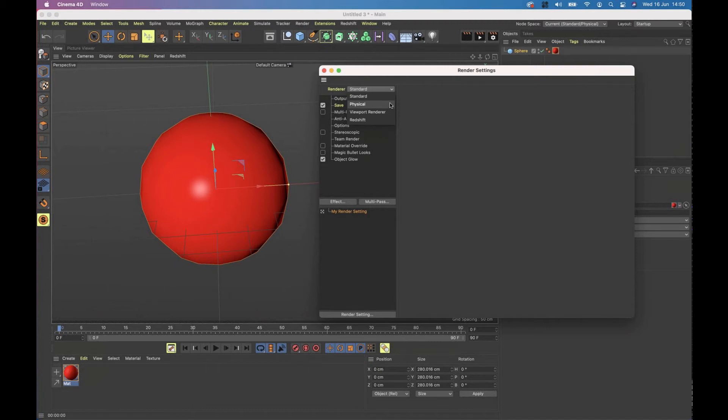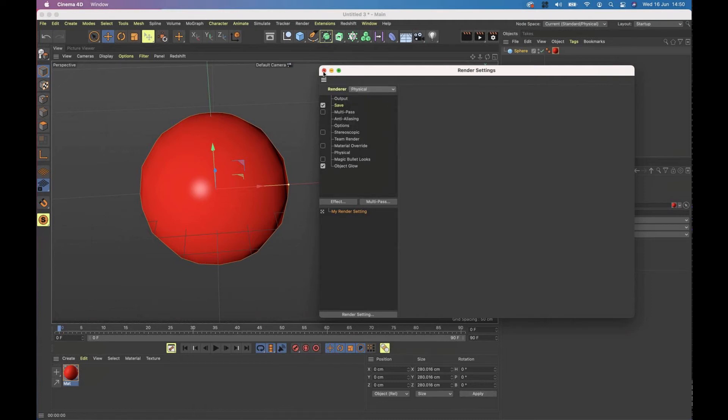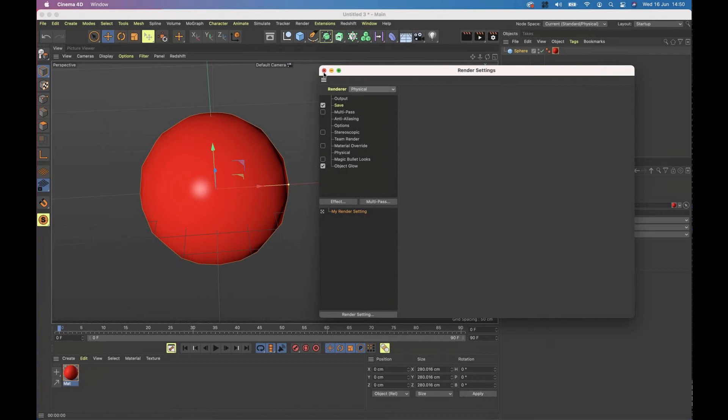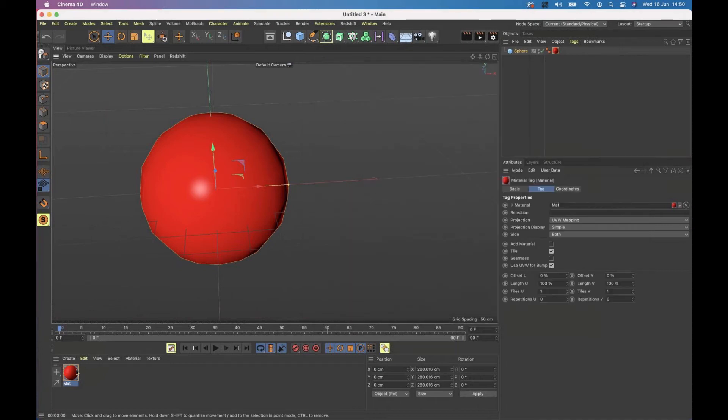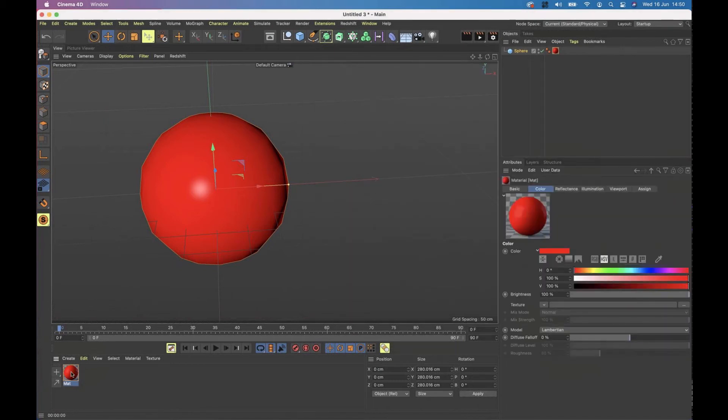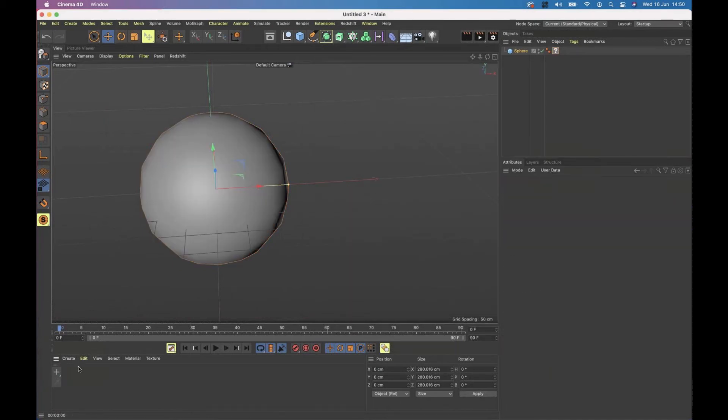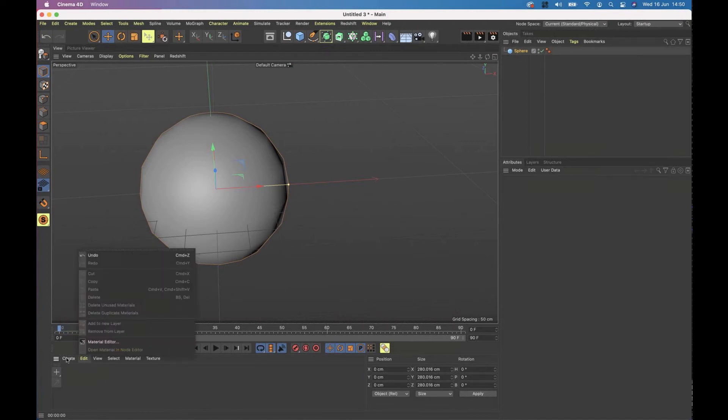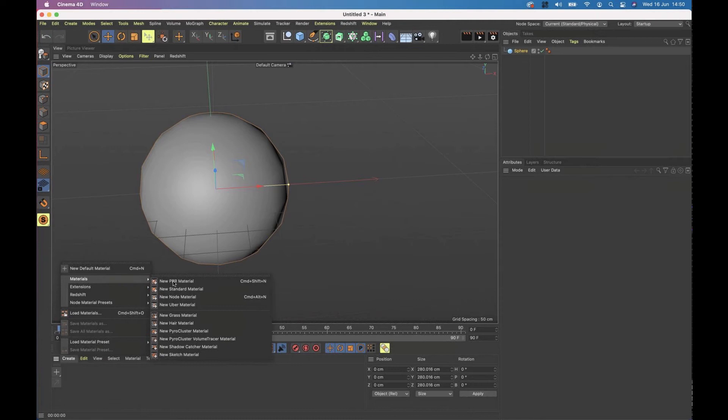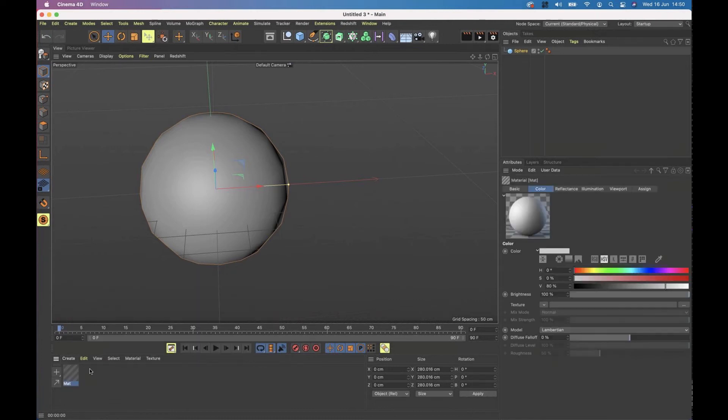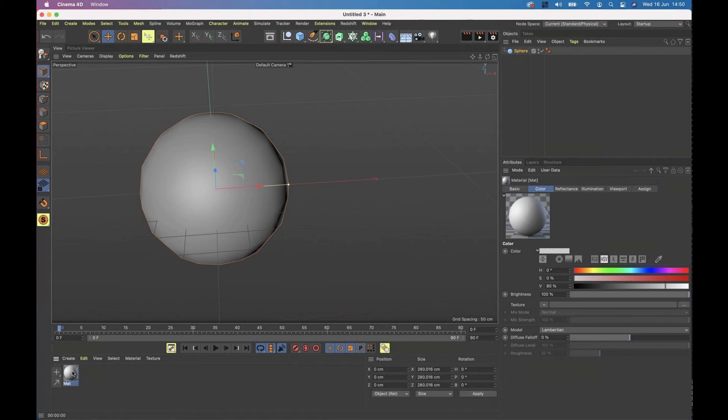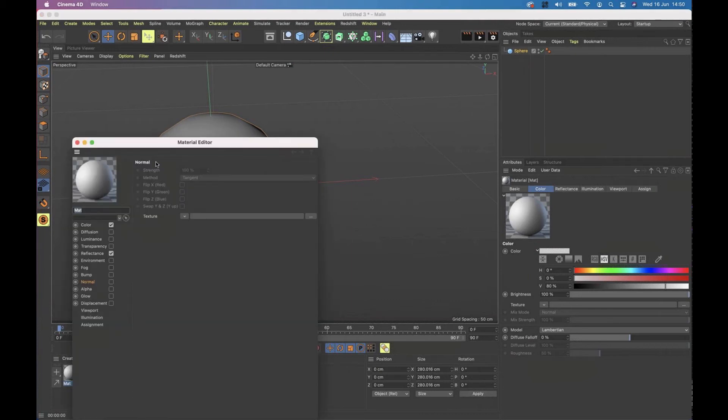Now, the physical renderer has different render settings. And again, we'll look at those in another session. But if you are going to be using the physical renderer for more physically accurate rendering, photorealism and things like that, you need to change your workflow. So I'm going to take my material and delete it. And I'm going to create a new one. Now, I could create a PBR material, but I'm not going to. I'm going to create a standard material again.